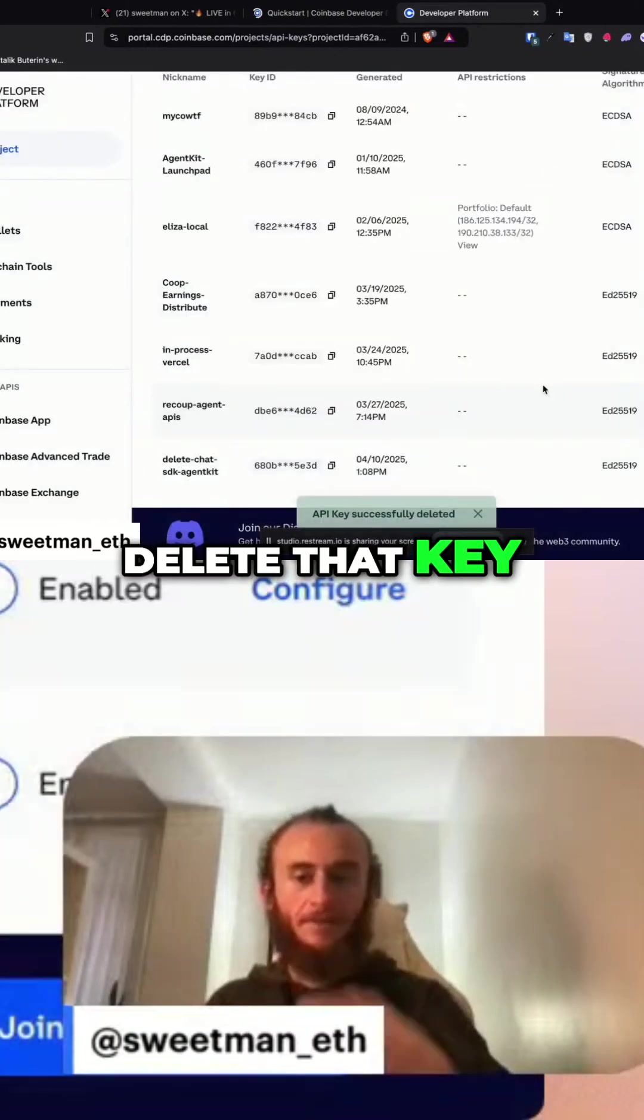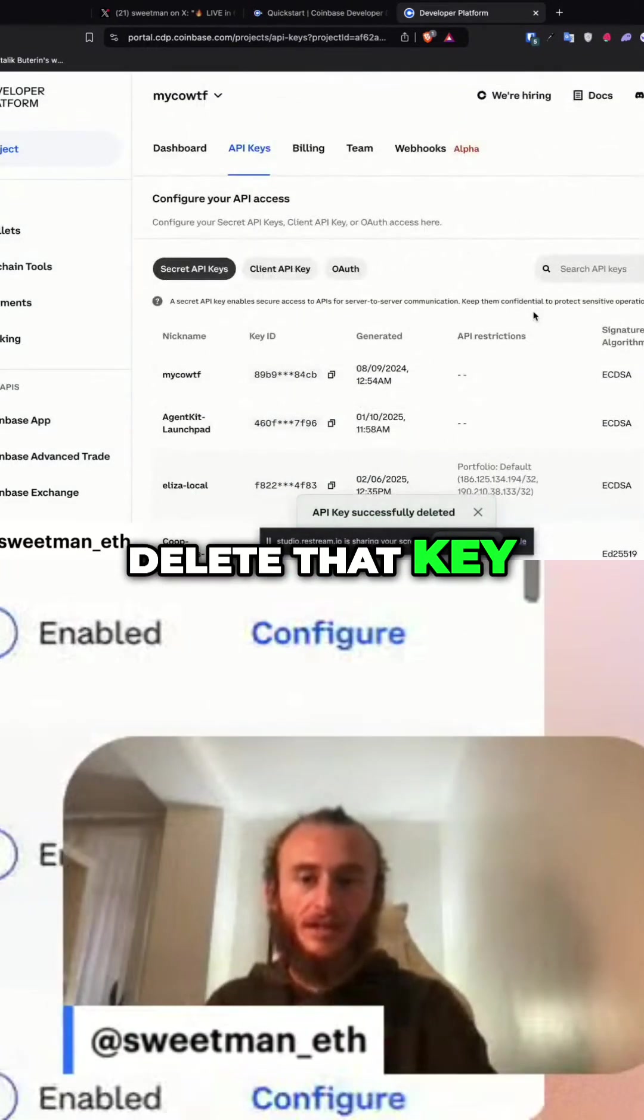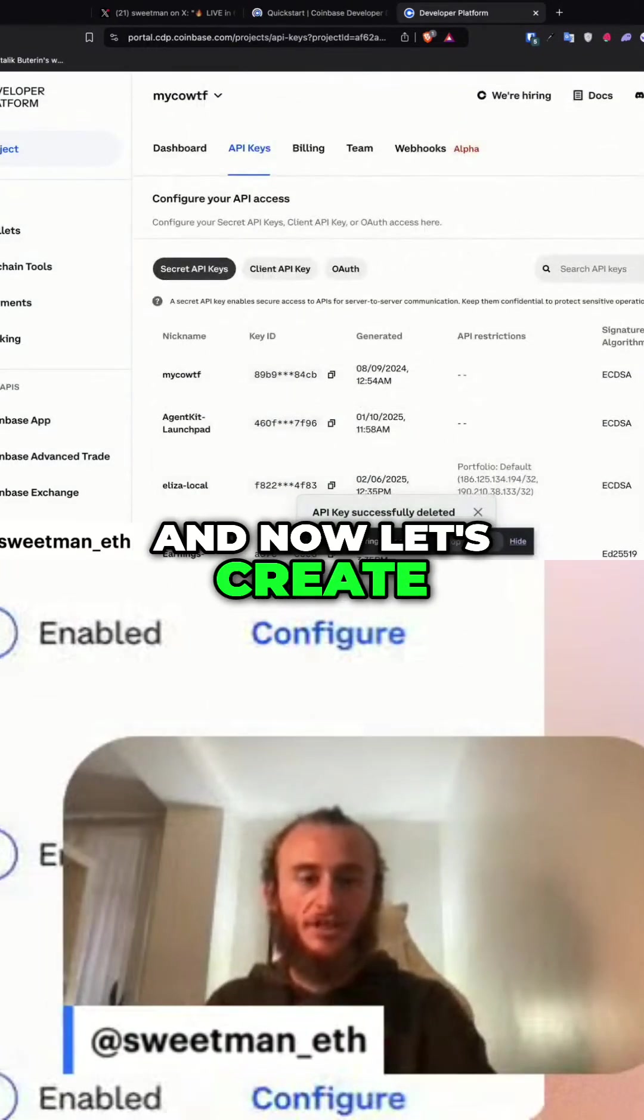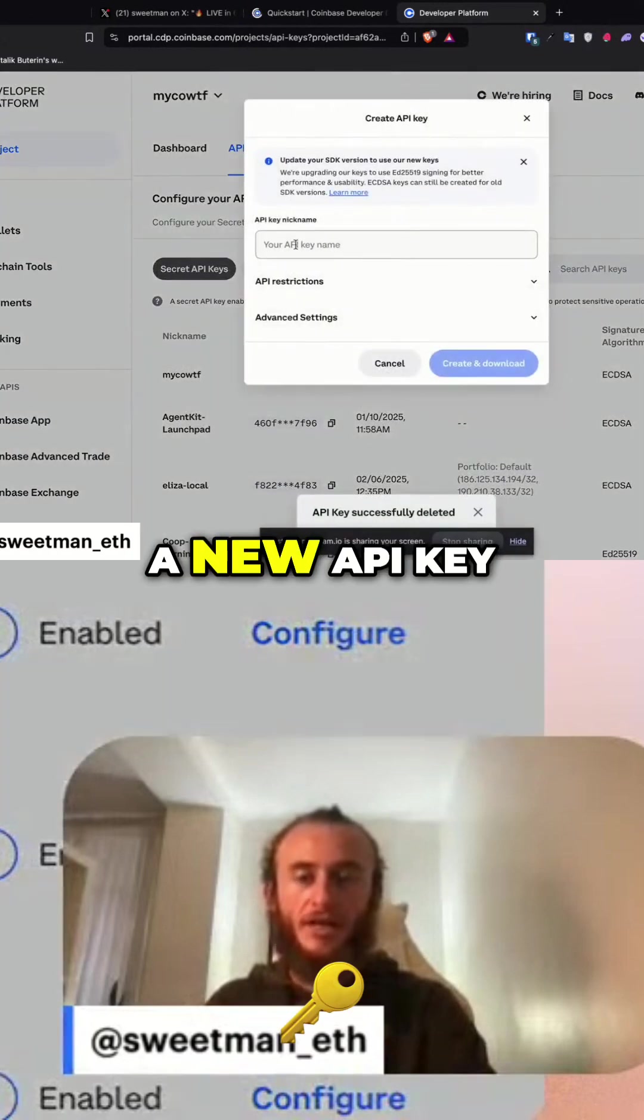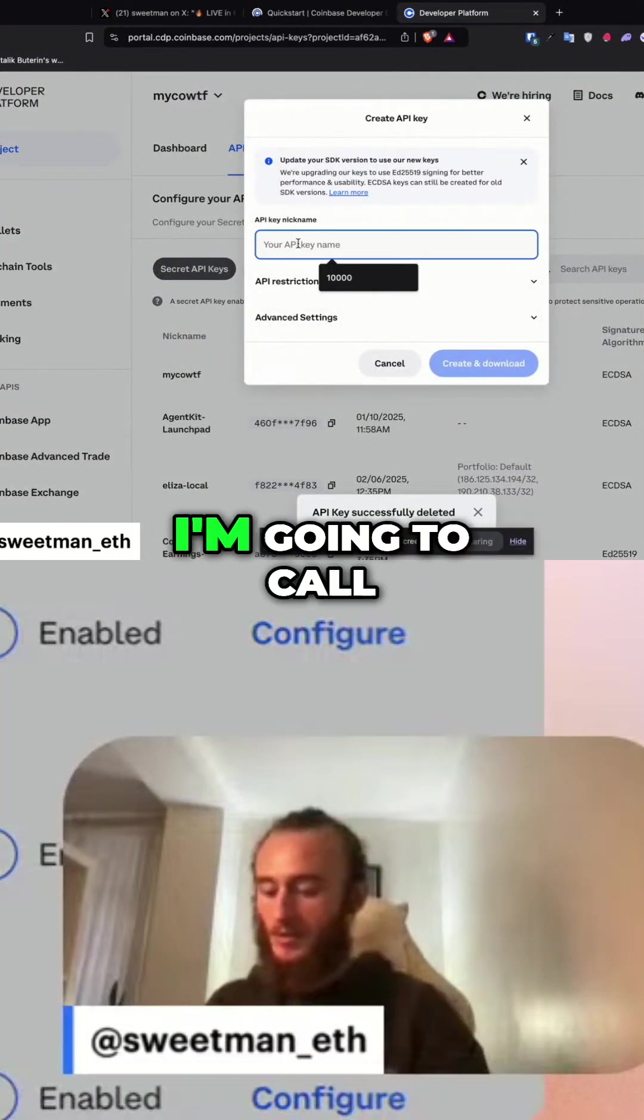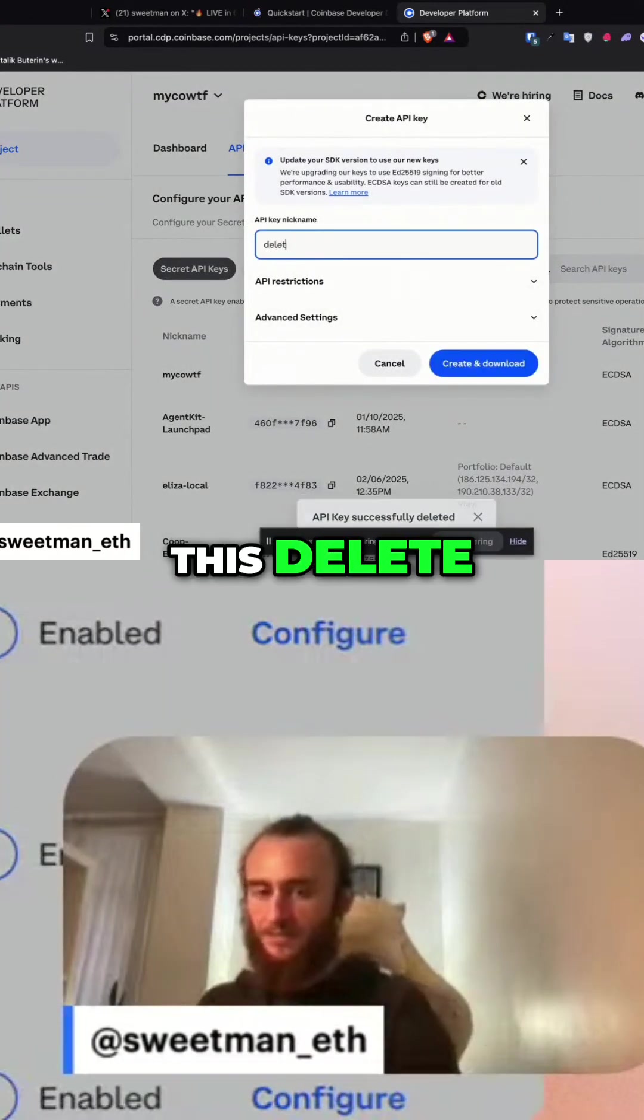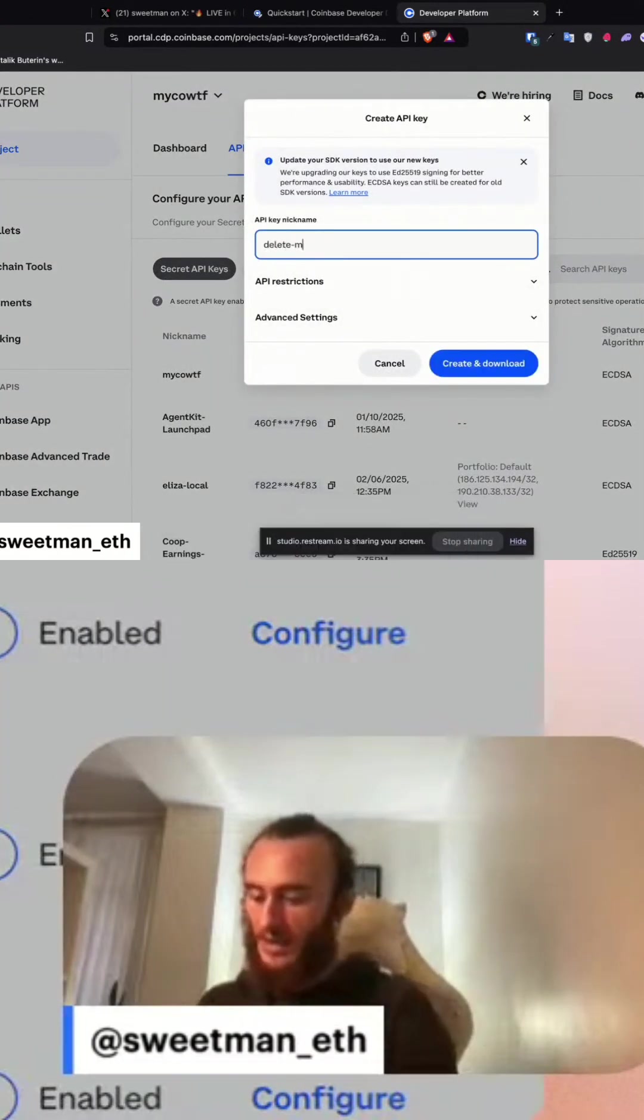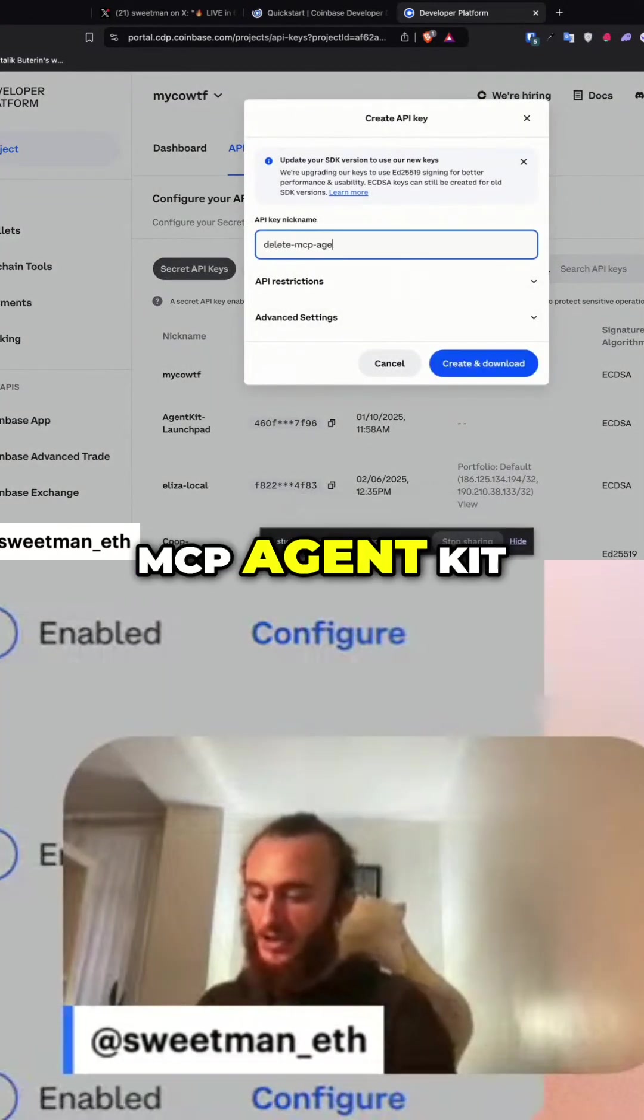Delete that key, and now let's create a new API key. I'm going to call this delete mcp agent kit and create those keys.